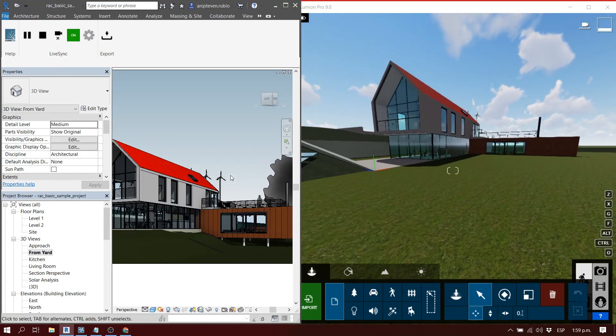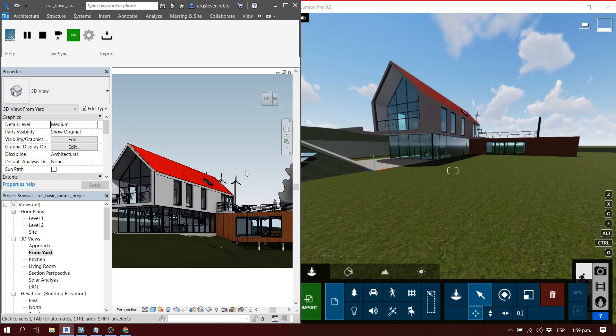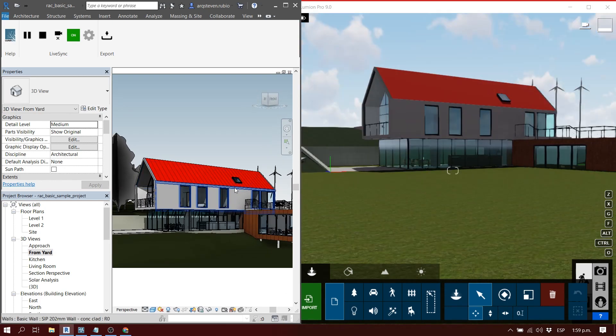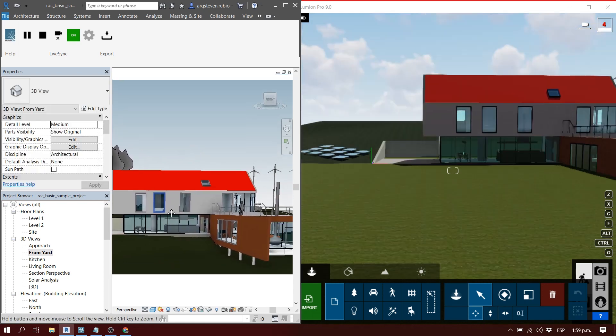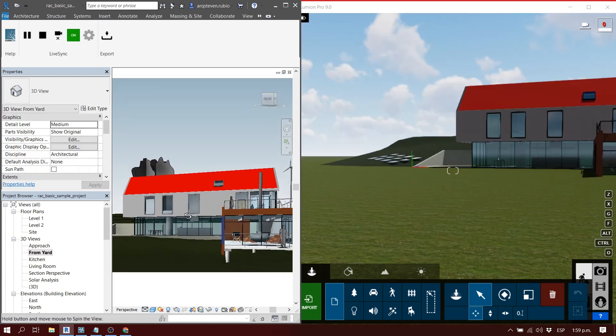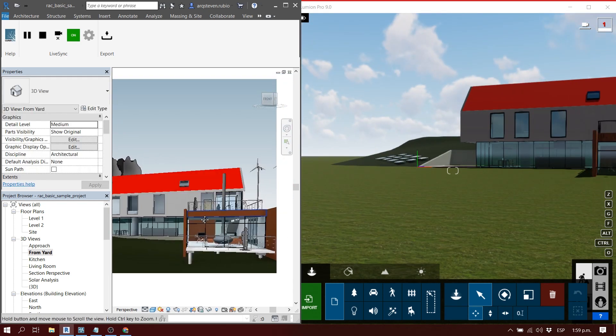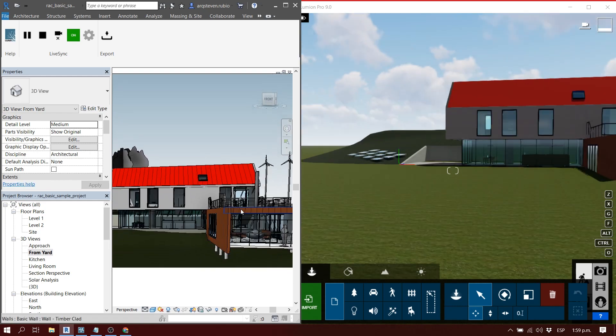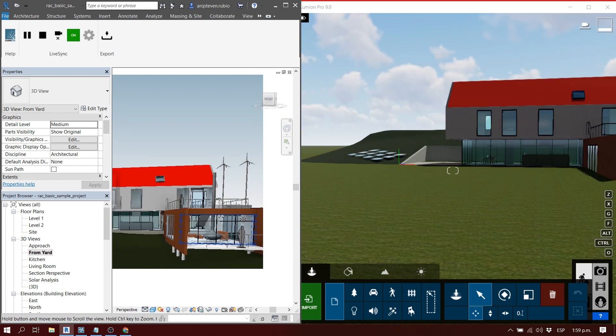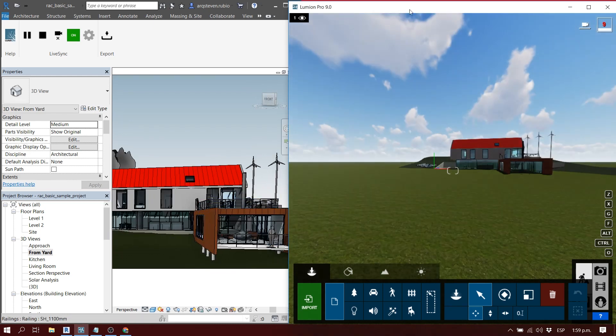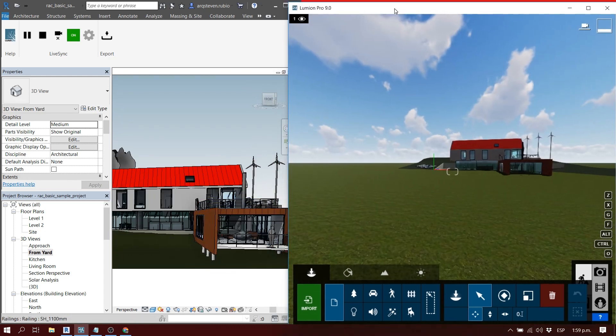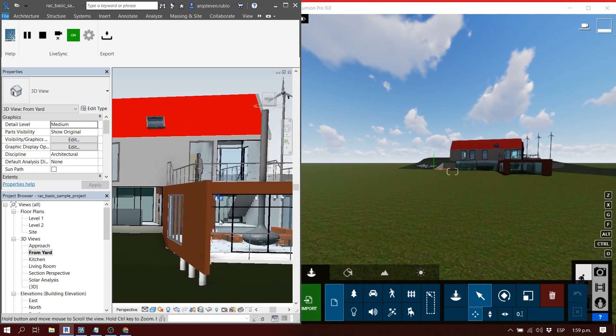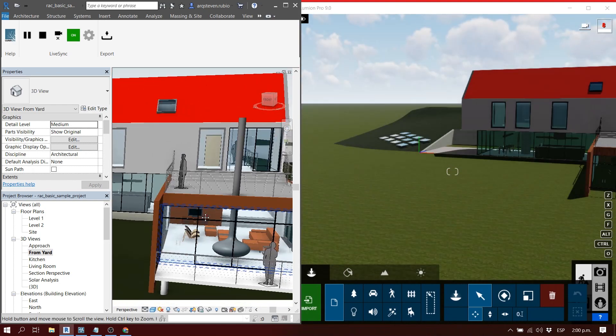If I want to move with my model, for example in Revit, I press Shift and the scroll key, and as you can see it automatically updates on the Lumion screen. That's what the LiveSync is about - you can work on your Revit model or SketchUp model or ArchiCAD model and see in real time the changes in the Lumion software.